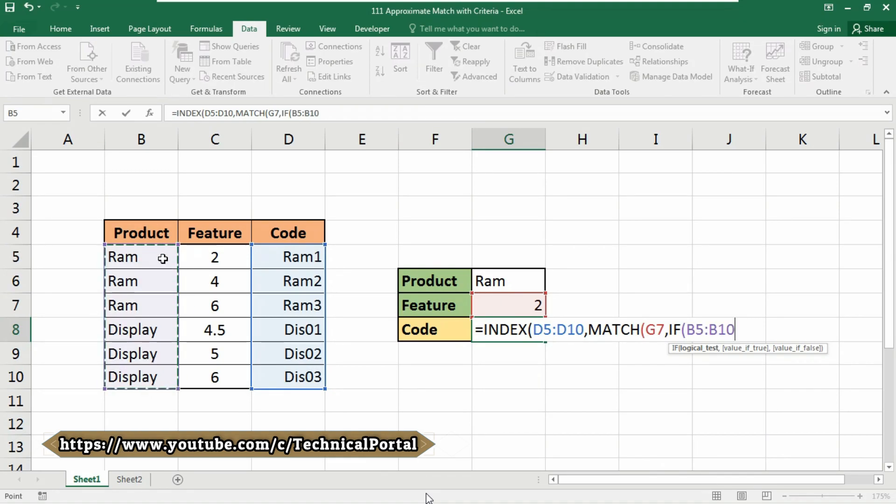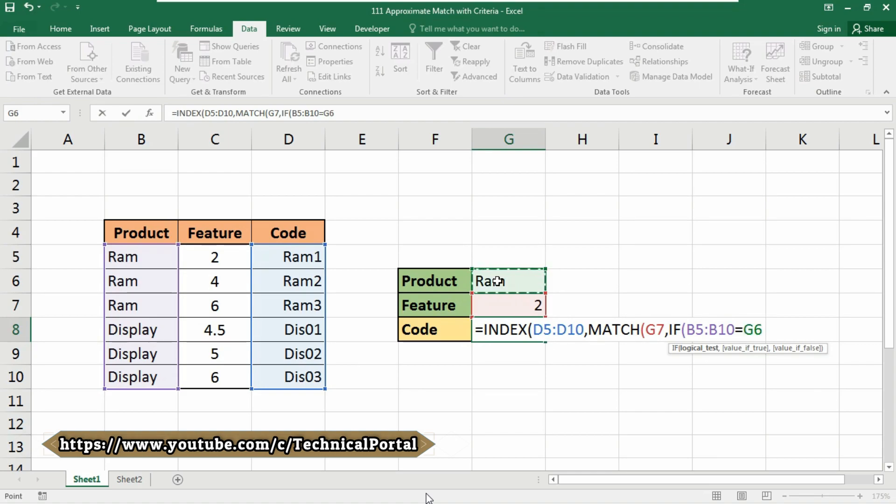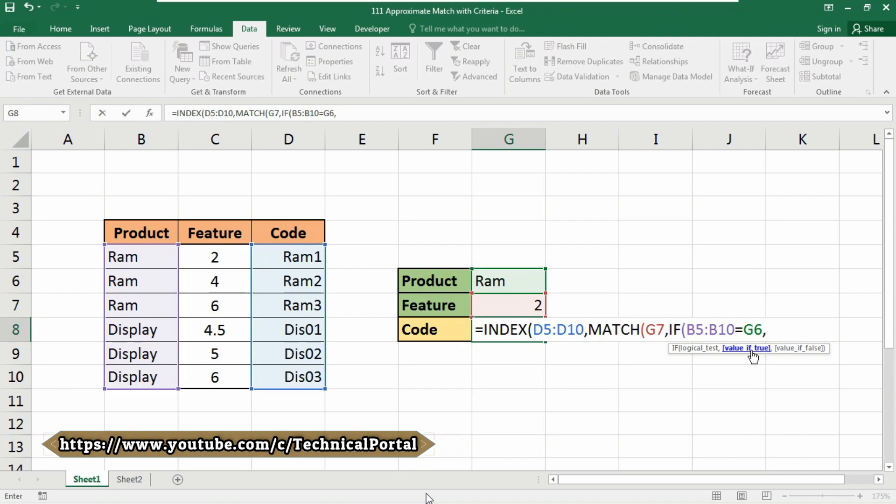So at first select this cell range, put equals, and what it will search for - it will search for RAM, right. So make sure to give this logical test properly in your formula, otherwise you might get error. Put a comma. Now it is asking for value if true, and what it will showed if the value is true - it will be showed this one,